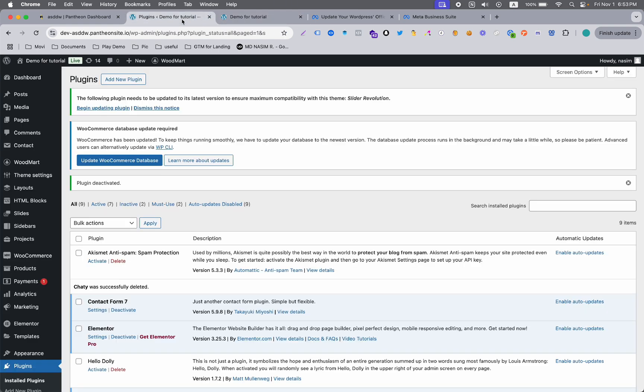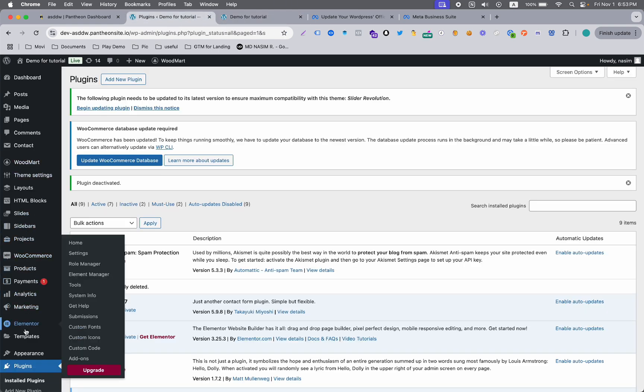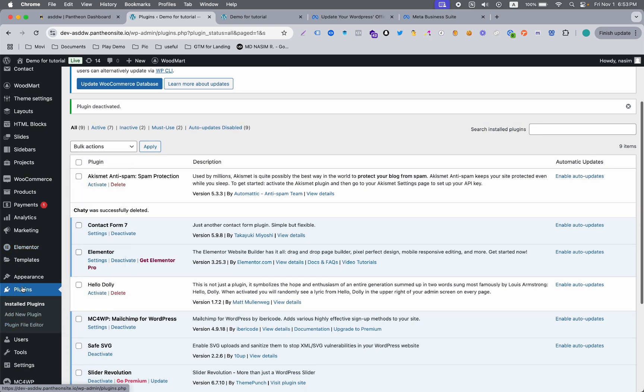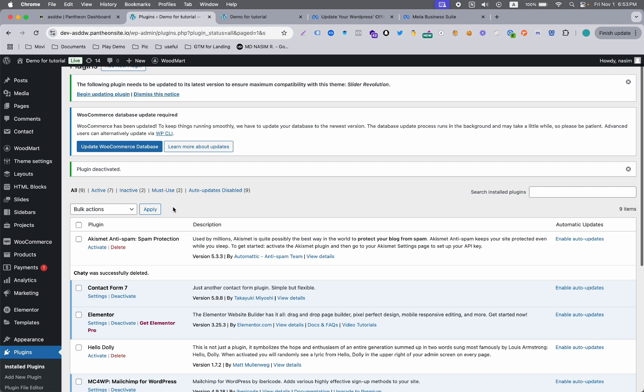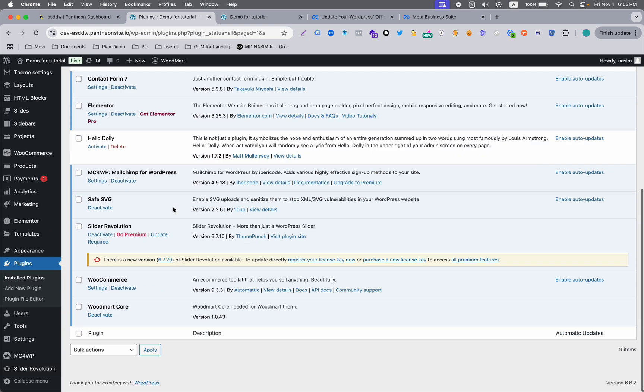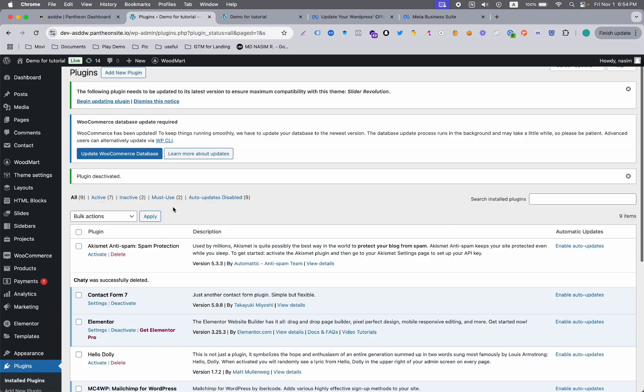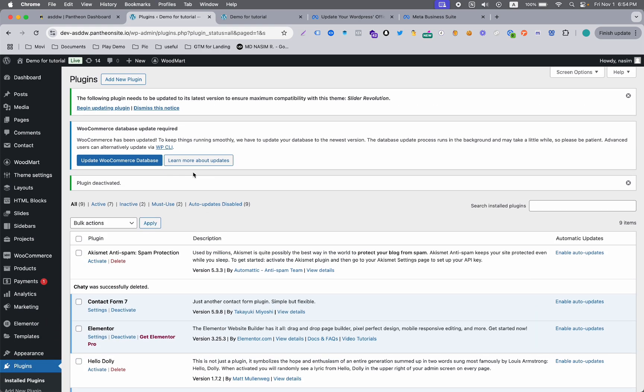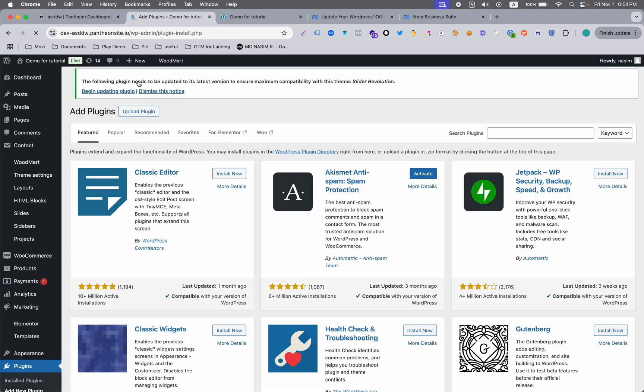First of all, you have to go to the plugin section and you need to install a plugin. A plugin is actually the easiest way to add any functionality to your WordPress website.